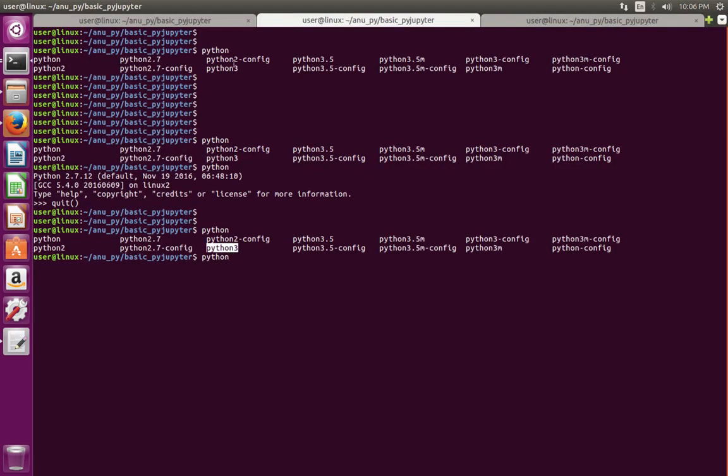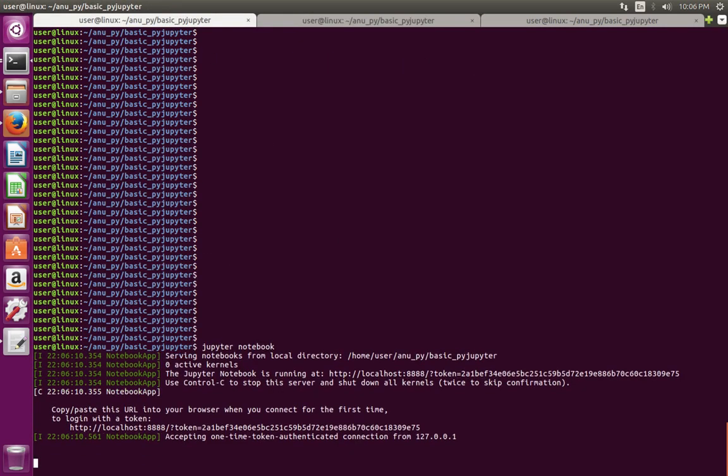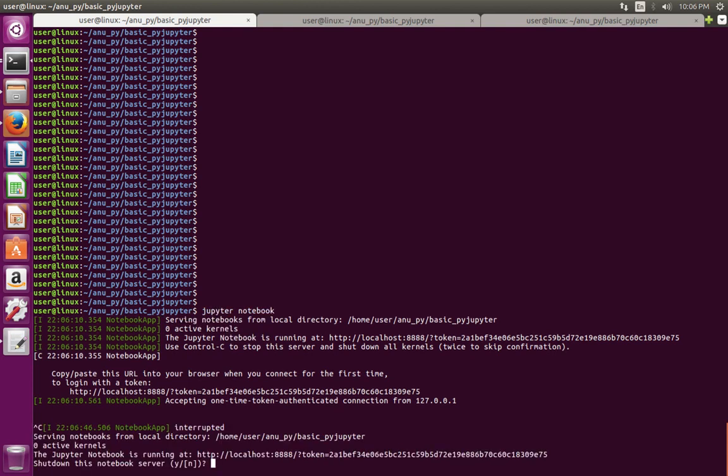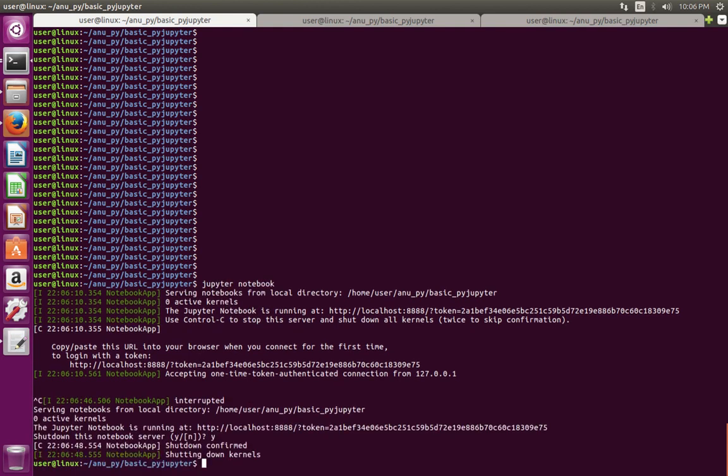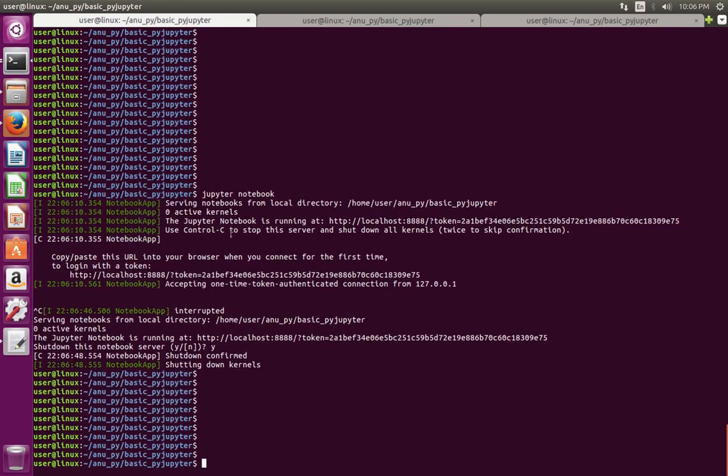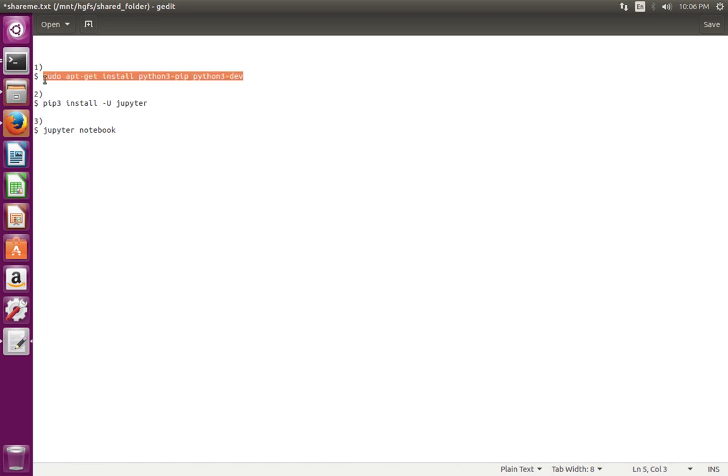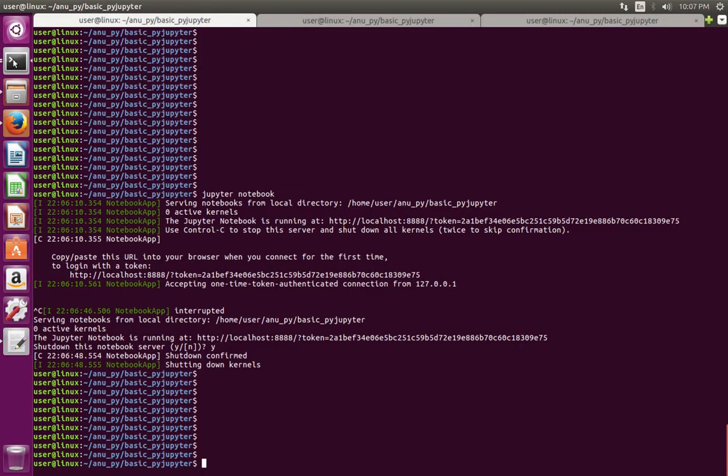So I will show you how to bring Python 3 into Jupyter. Let me stop Jupyter. Then we have to install Python 3 pip and Python 3 dev. Let's copy this and execute this command.